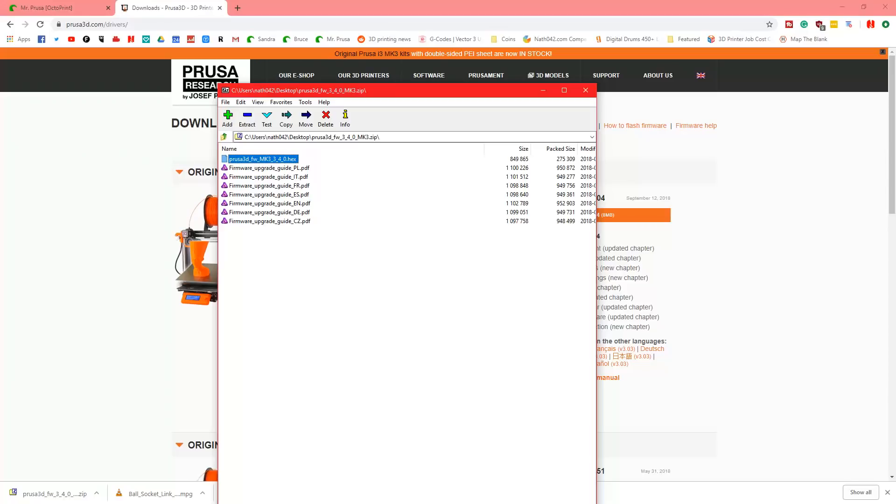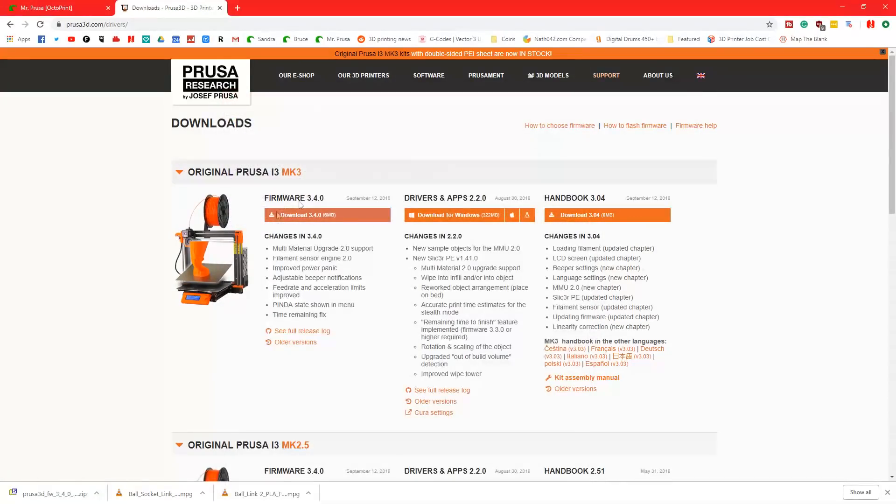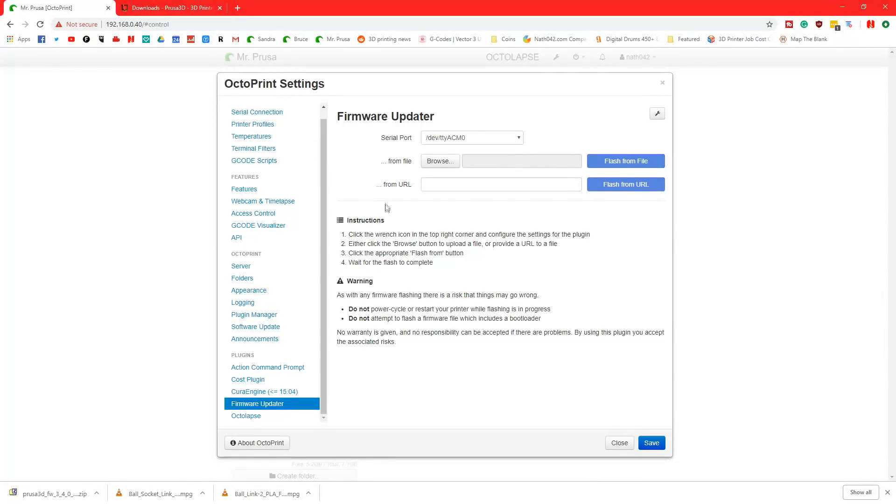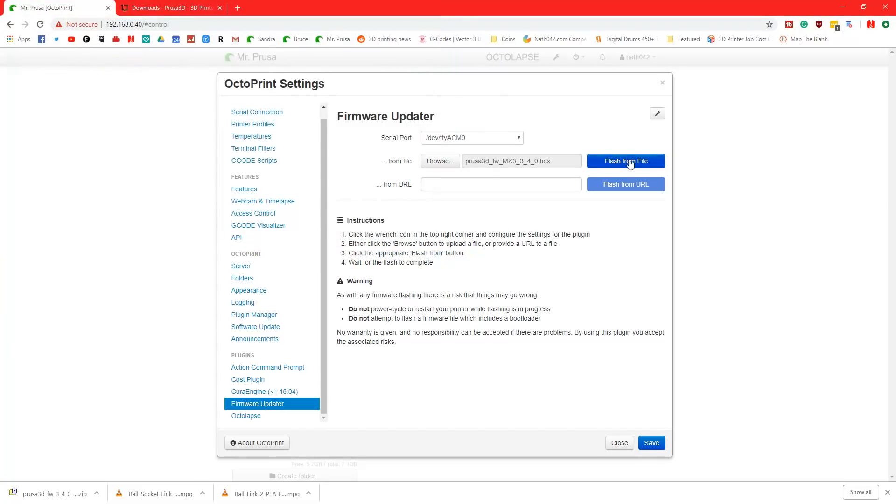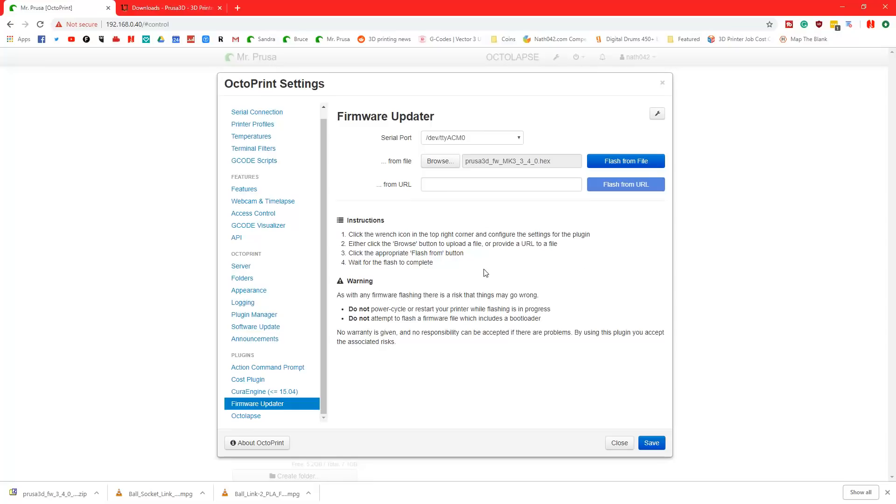Take the hex file and drag that to your desktop. As I just did. Go back into here, browse. And then it will show up on your desktop. Click open. And then flash from file. It will take probably about 5 to 10 minutes. And then it will have updated on your printer. Do not power cycle while it is running the update, because that could potentially brick your system. Probably not, but it could do. So don't run the risk if you don't have to.